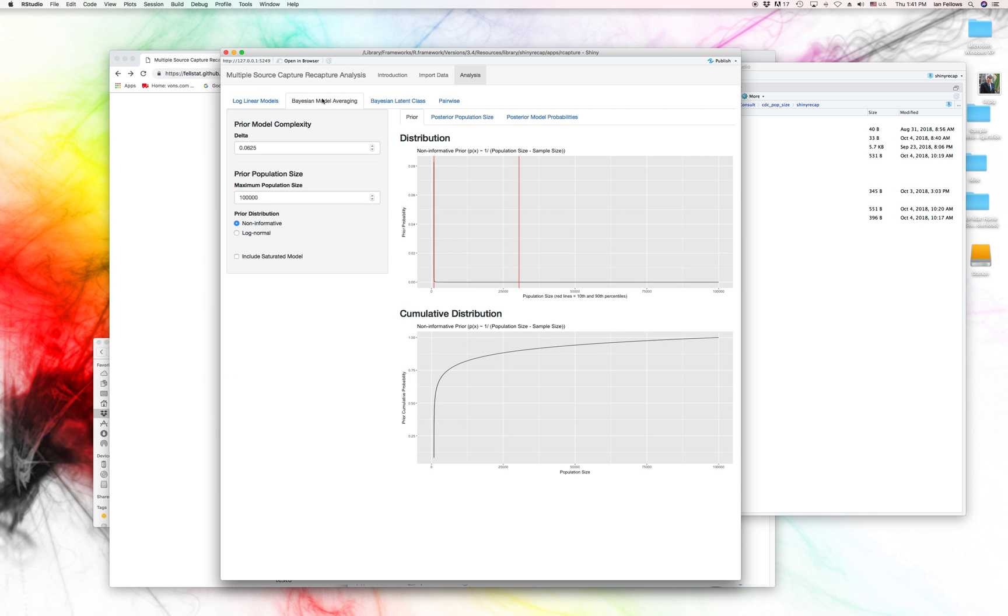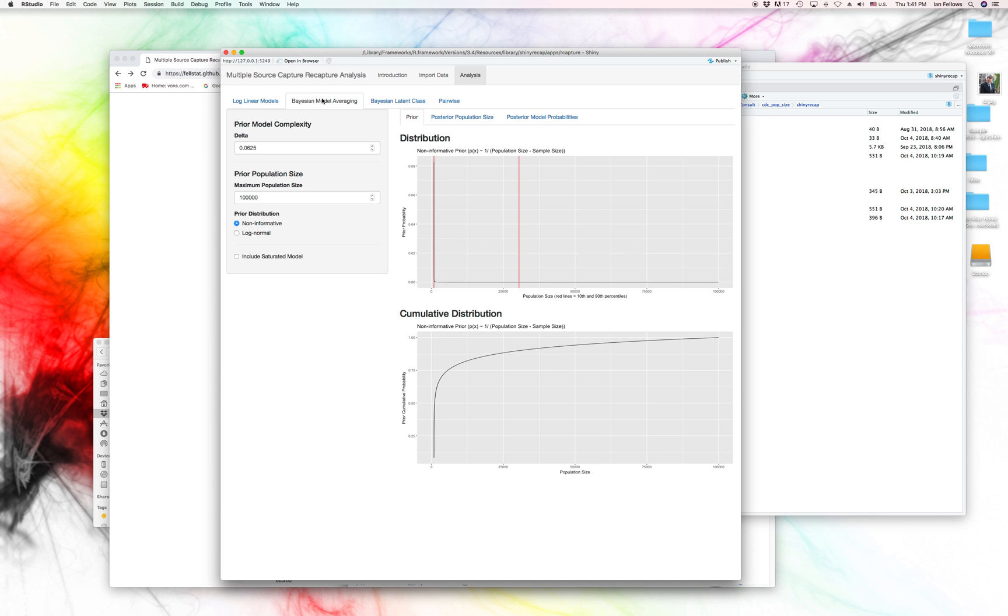We can go ahead and look at the Bayesian model averaging. Now, what this does is it accounts for something other than heterogeneity. What it accounts for is the likelihood that two or more of your capture events are related to one another. So, for instance, if you had one survey or two of your surveys sort of tended to cover a single part of your city that you're surveying, and one of them more uniformly covered around the city, then you would expect that two of them would be sort of highly related, and then the third one would be different.